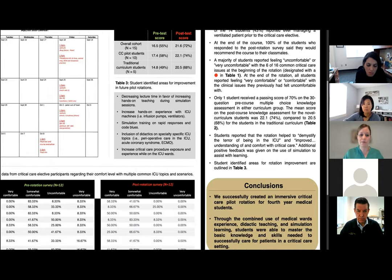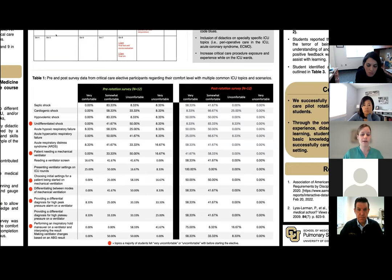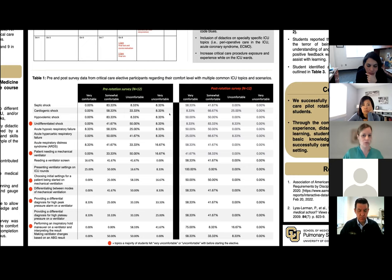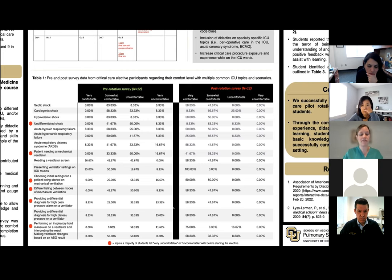One of the bigger pieces of data: we asked students about 16 specific ICU-related topics or clinical scenarios. Of those 16, the majority of students reported feeling uncomfortable or very uncomfortable with six of them at the beginning of the course. When we resurveyed at the end of the course, all six of those topics that students felt uncomfortable with — the average showed they all felt somewhat comfortable or very comfortable by the end. And even for topics students didn't feel uncomfortable with initially, there was a large improvement in comfort and knowledge across all 16 core critical care topics.